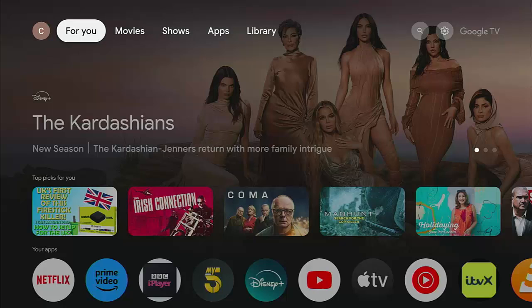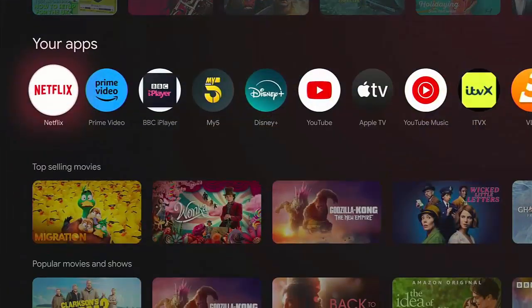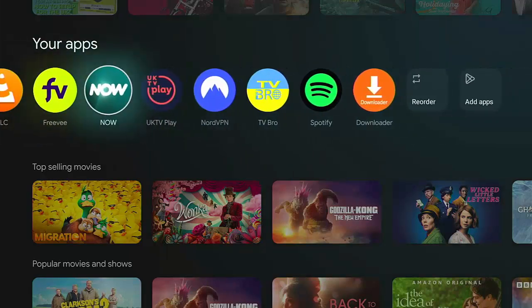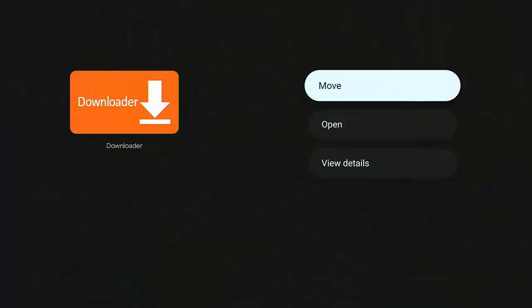I've got a Google TV running Android version 12 and this guide will show you how to remove apps you have installed. I've got a row called 'Your Apps' just under 'Top Picks for You'. Go down to it, find the app you want to remove — say Downloader — highlight it and hold down the middle button on the remote control until a menu appears.